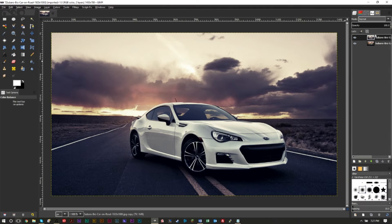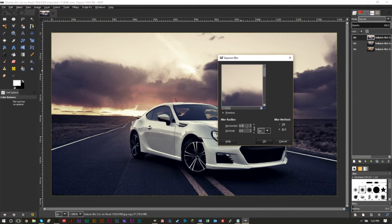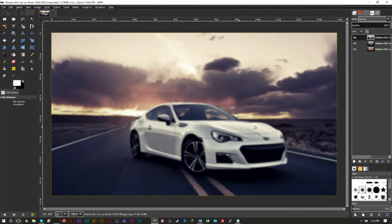Now duplicate the layer again — you should have three layers: the original, the color-adjusted layer, and this new one. We're going to work with more noise and a vignette on this new layer. Go to Filters, then Blur, and click Gaussian Blur. Use a value between 5 and 10 depending on image size: around 8 for 1500px, 10-11 for 1920x1080, and 5-6 for images under 1000px. I'll go with 8 for both values.